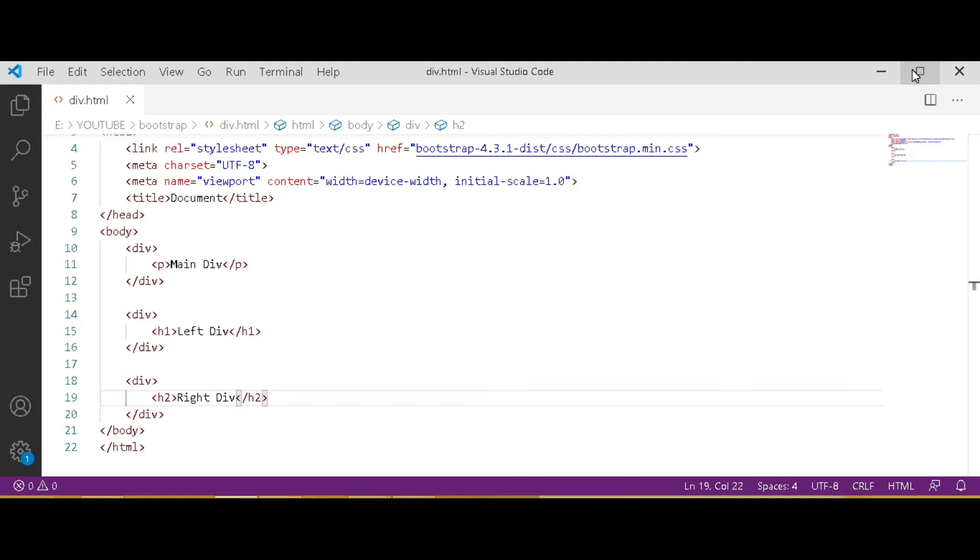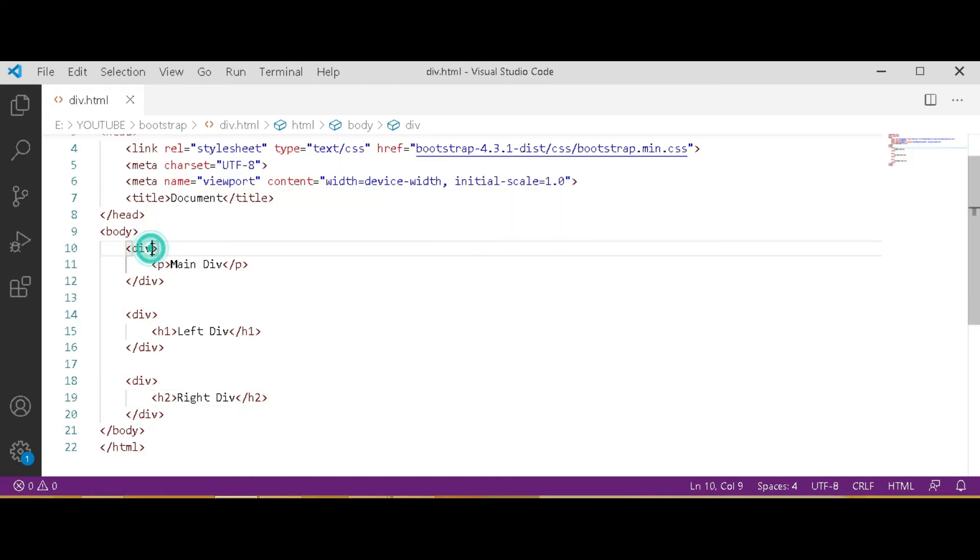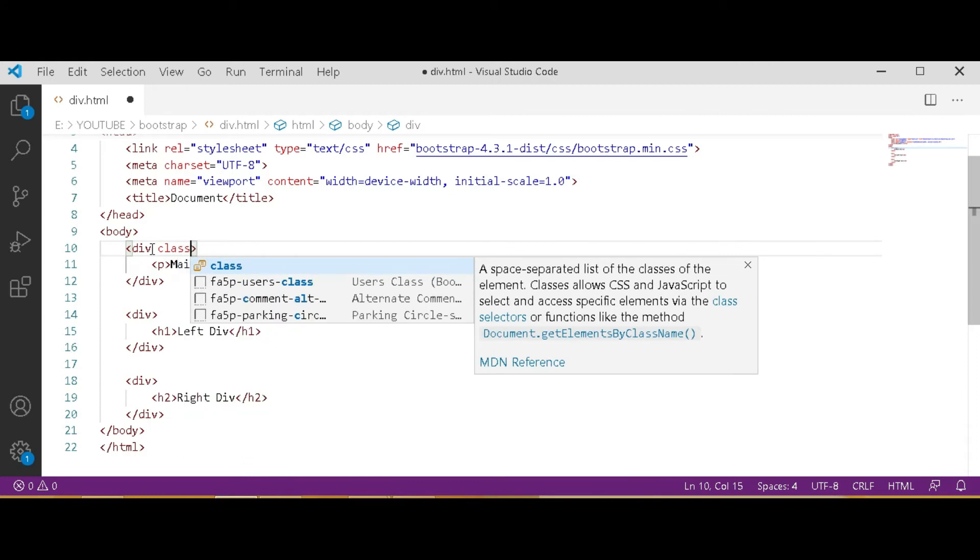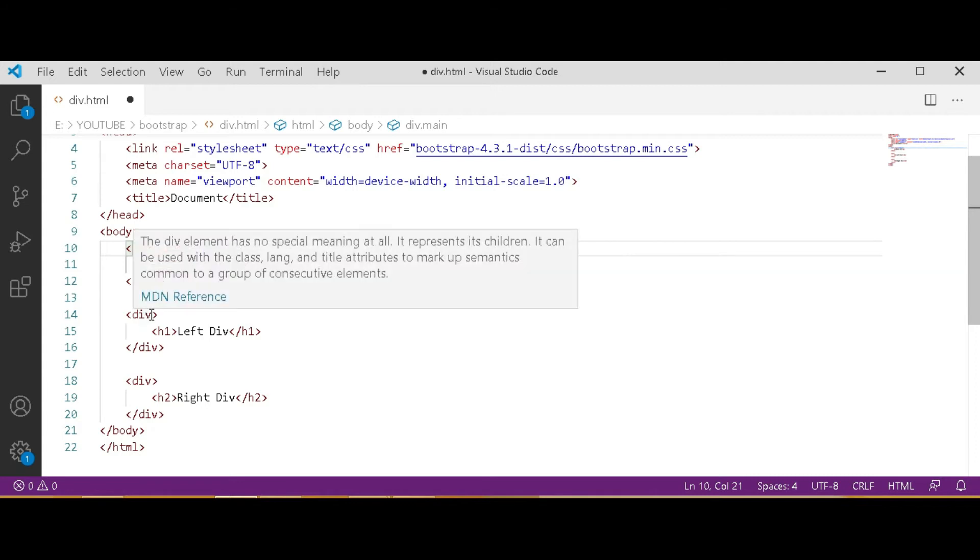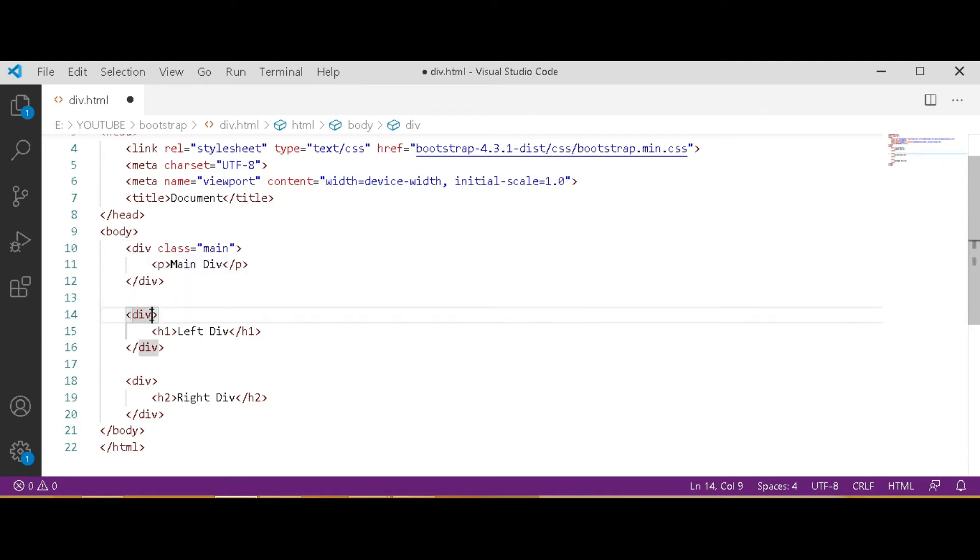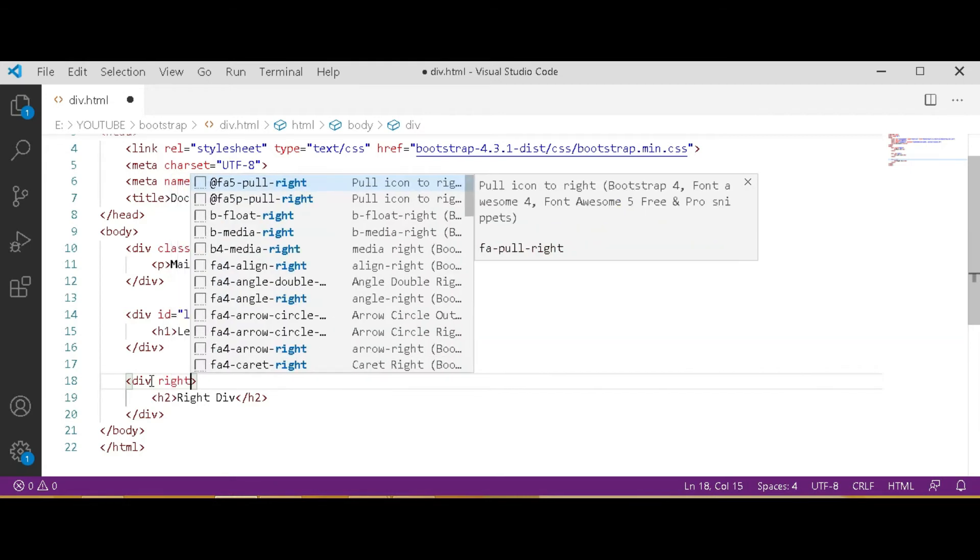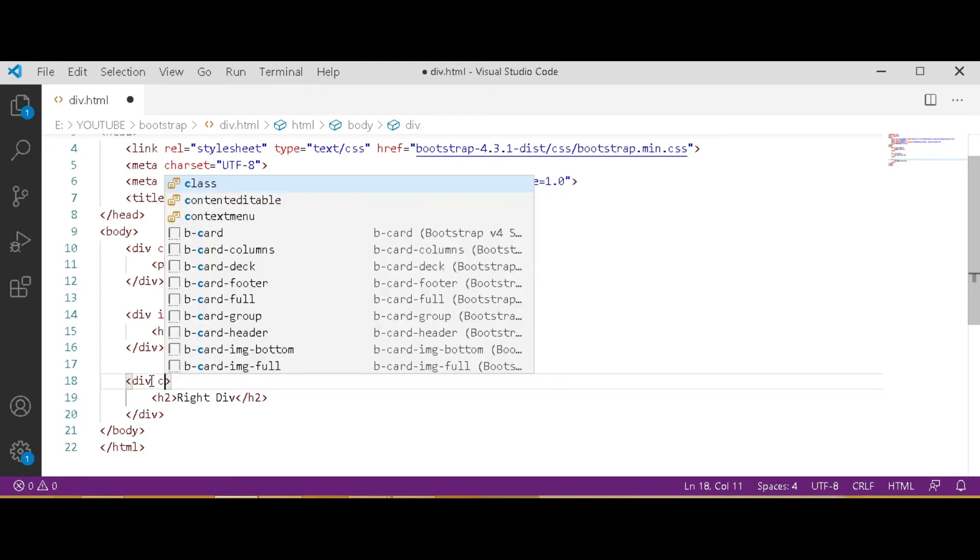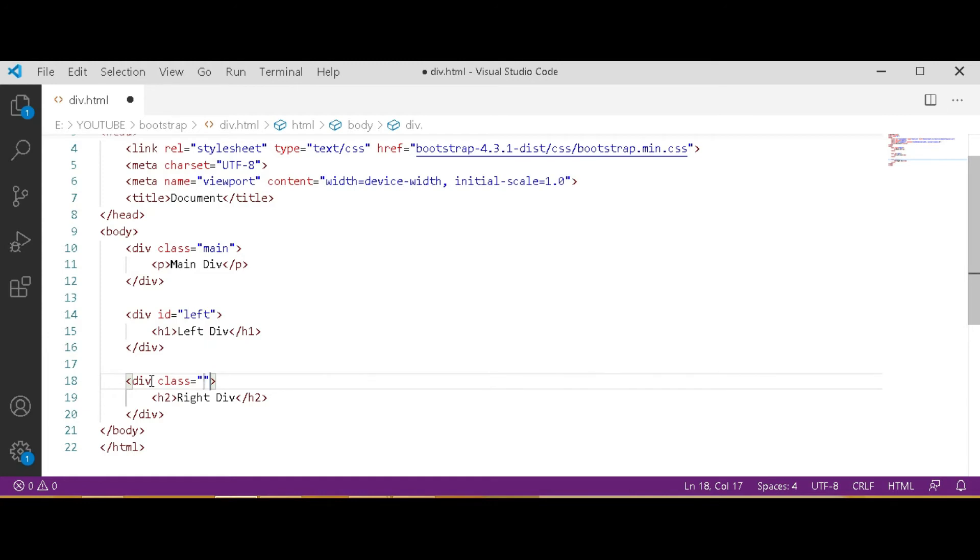Give a class to div. You can also use ID. Class and ID work the same in Bootstrap division. If we use class in CSS we have to use dot to specify it, or if we use ID then we have to use hash. Now give a class to the main div, and the second one left will do it ID, the third one right class right.